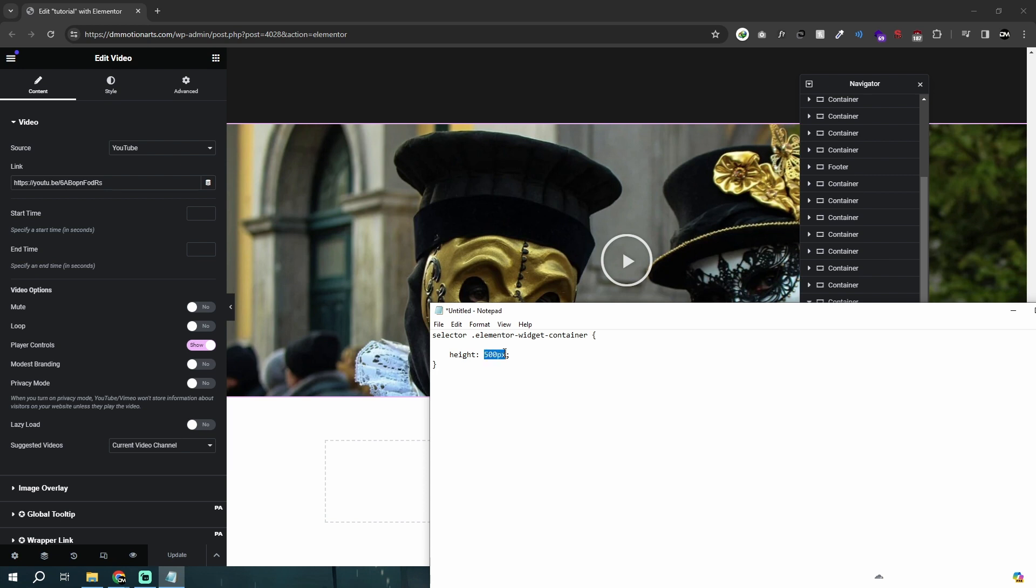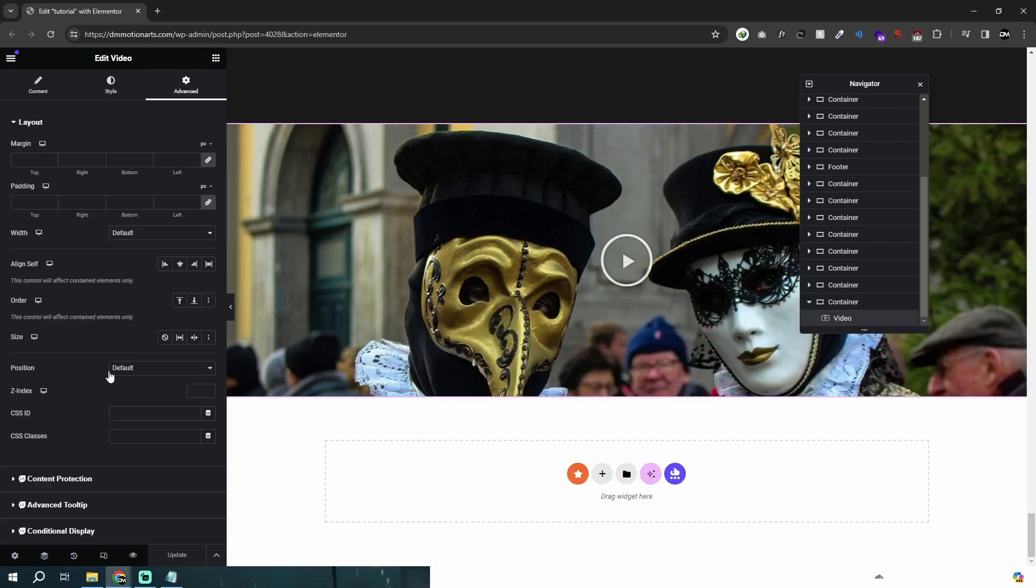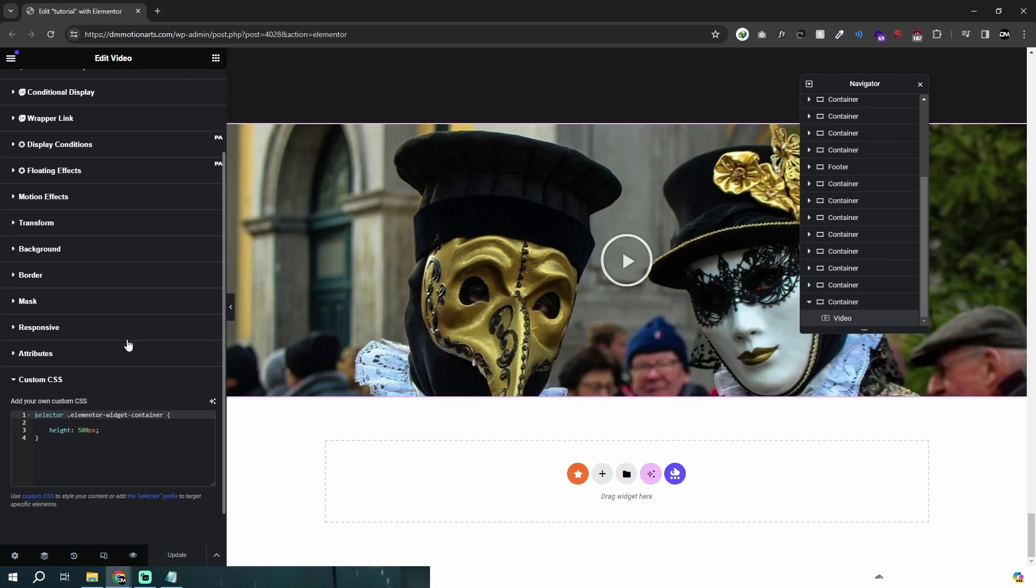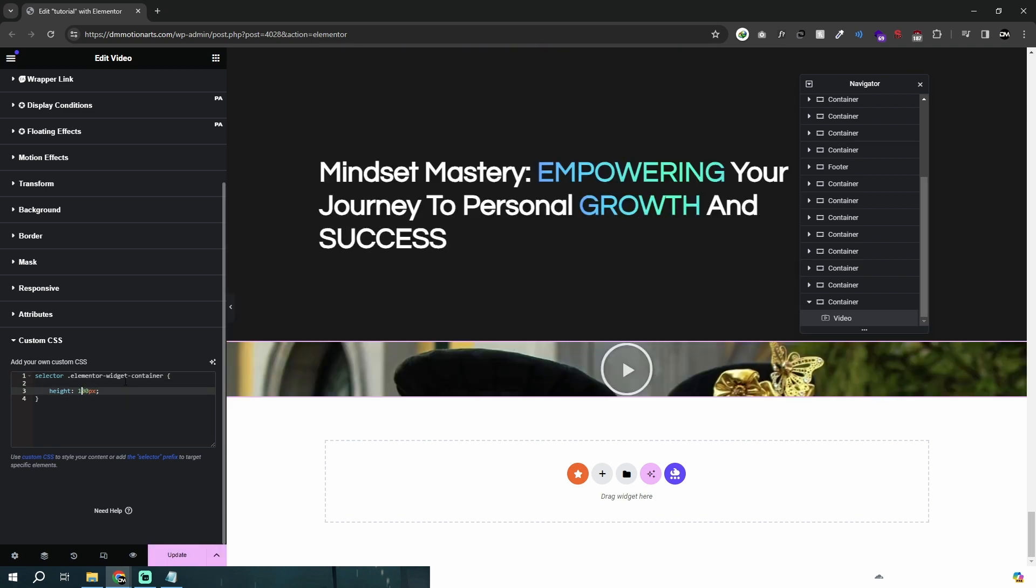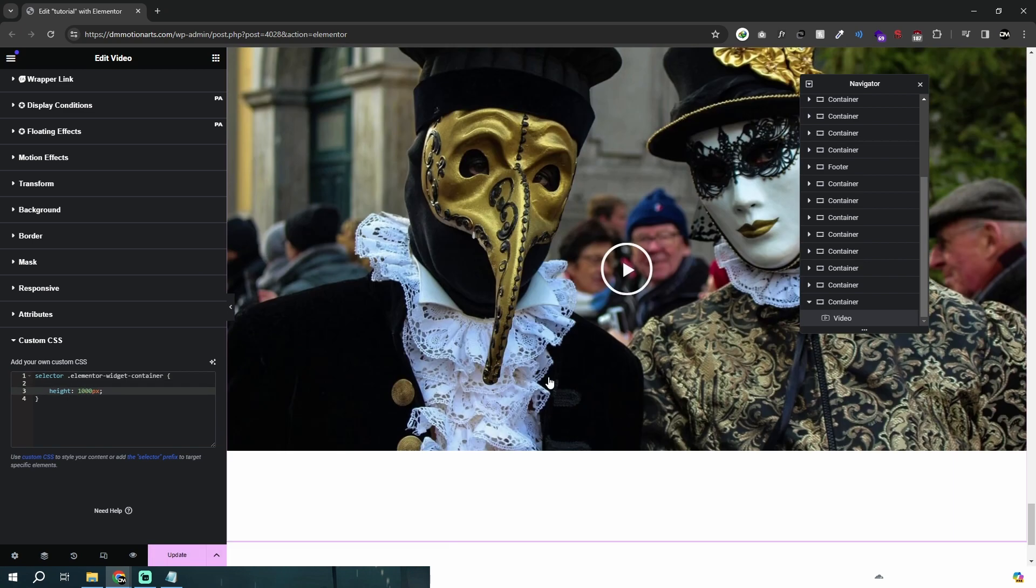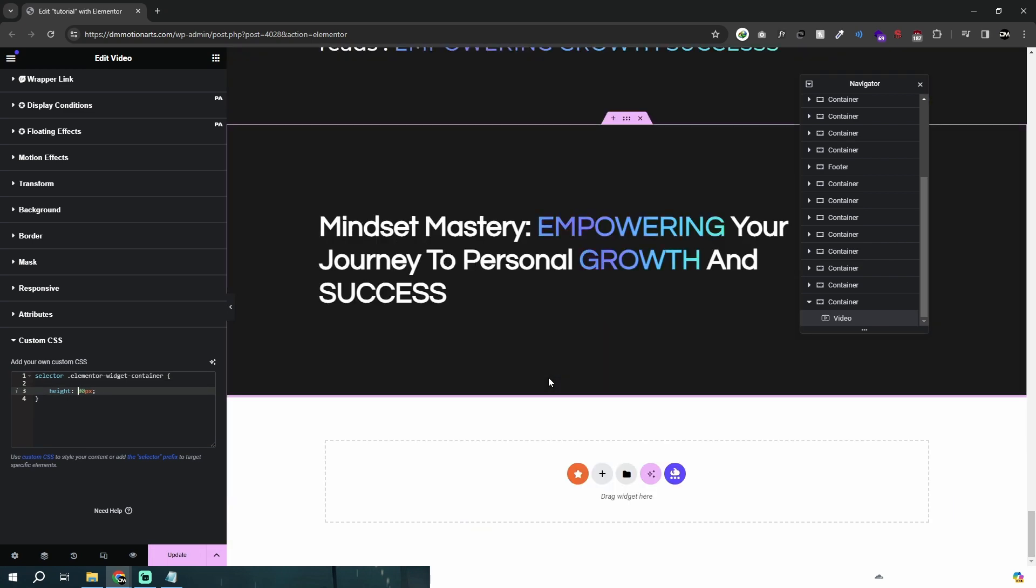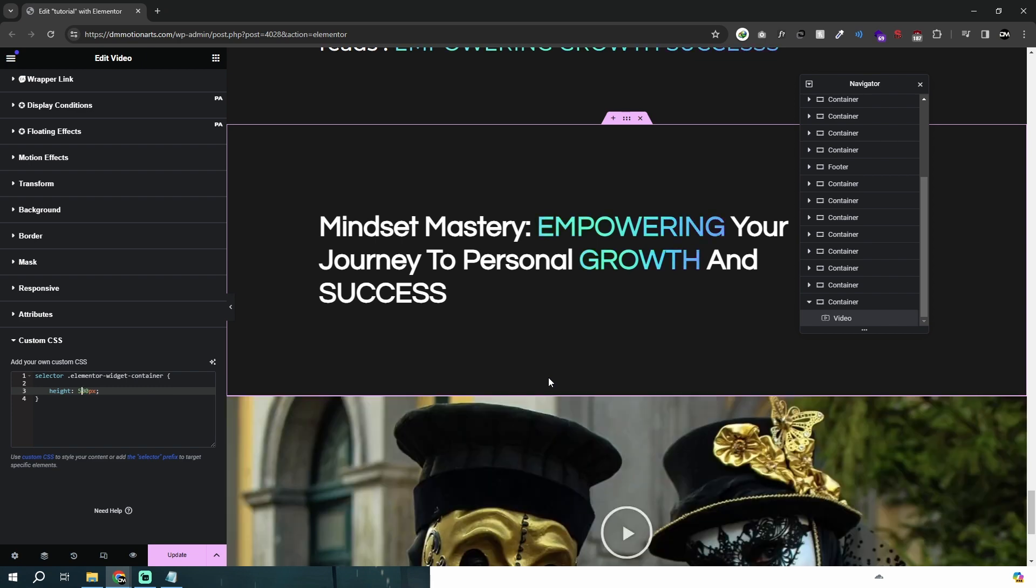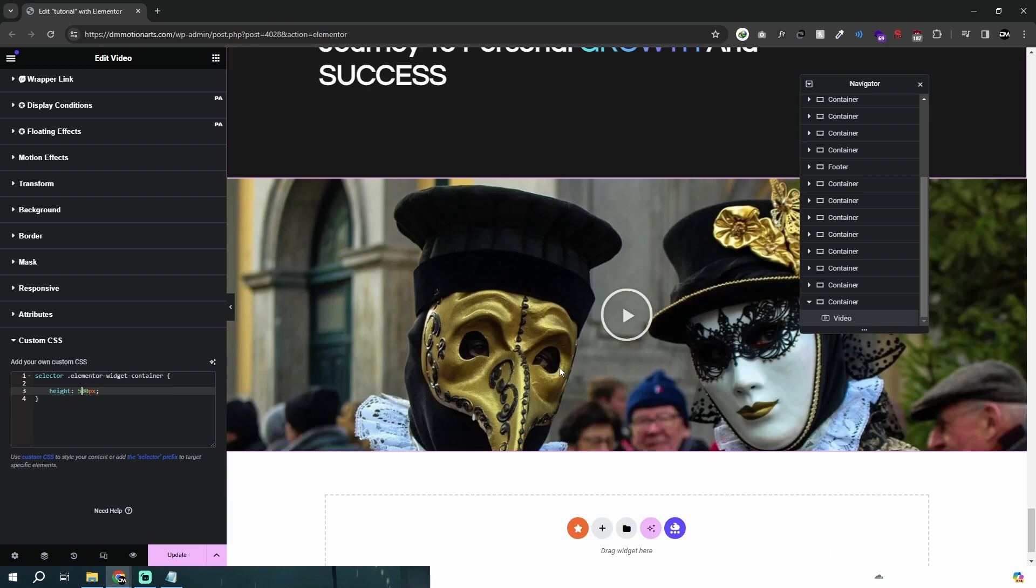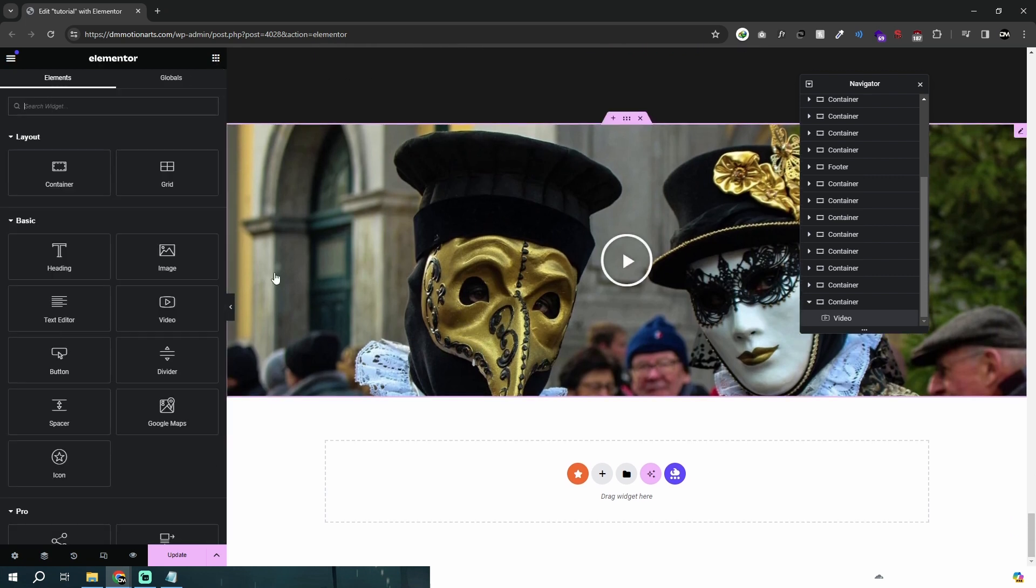You could change the height very easily—you just need to specify how many pixels you want the height to be. If I make this a thousand, it will be a thousand pixels. If I made it just 200, it will be 200 pixels.